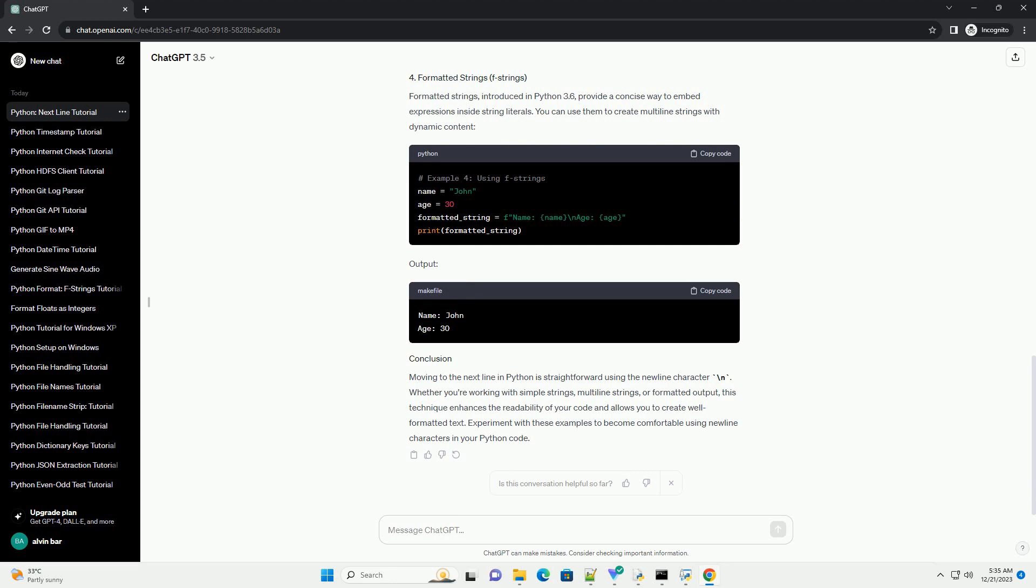Output. Formatted strings, introduced in Python 3.6, provide a concise way to embed expressions inside string literals. You can use them to create multiline strings with dynamic content.